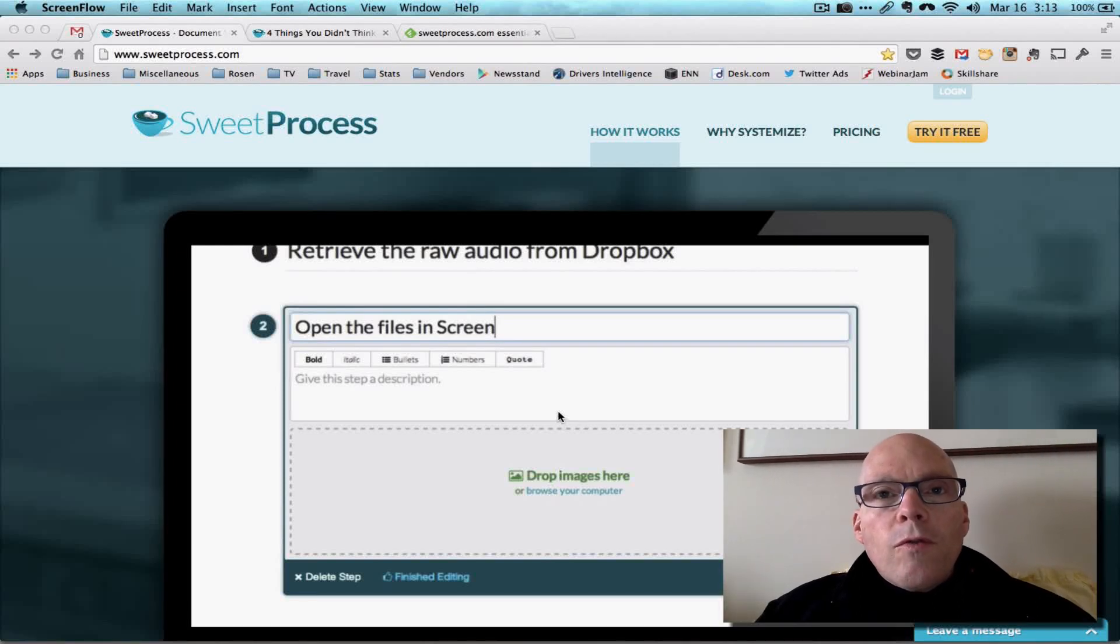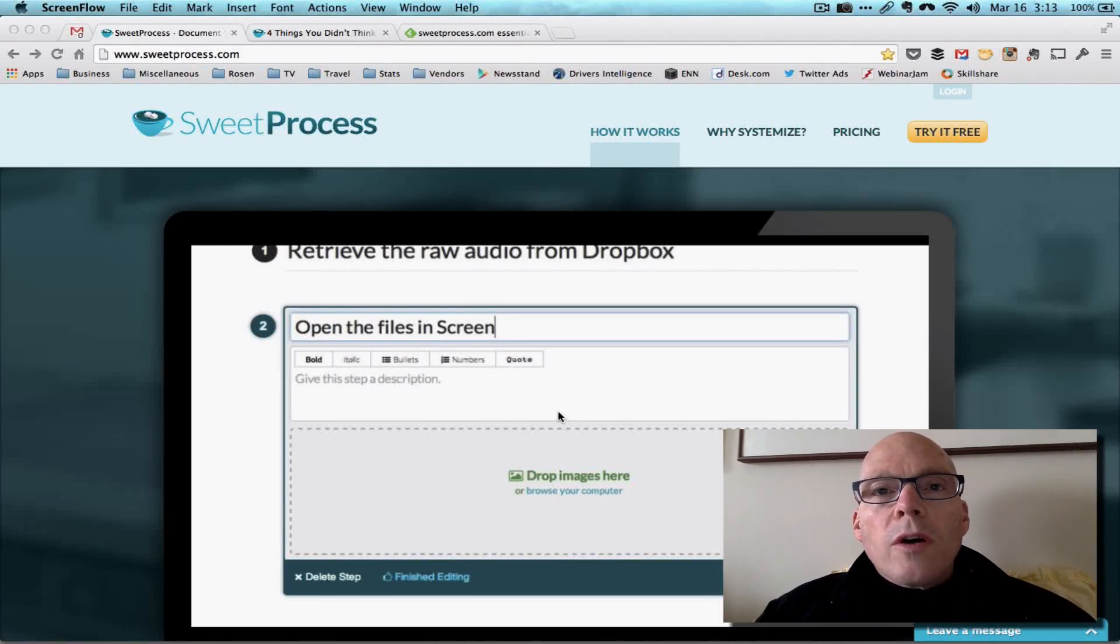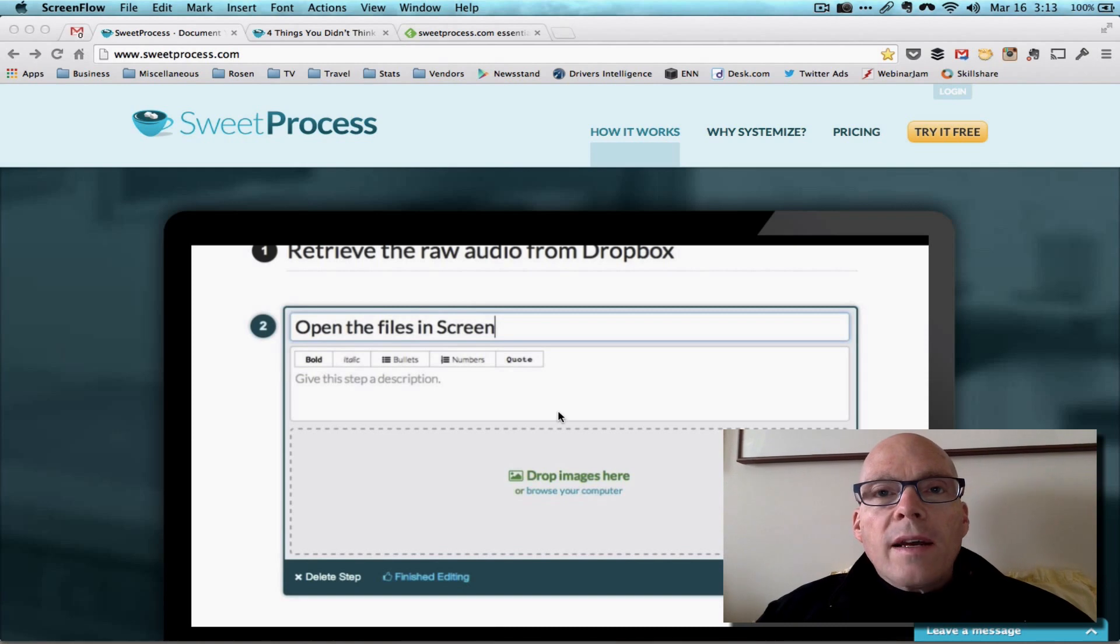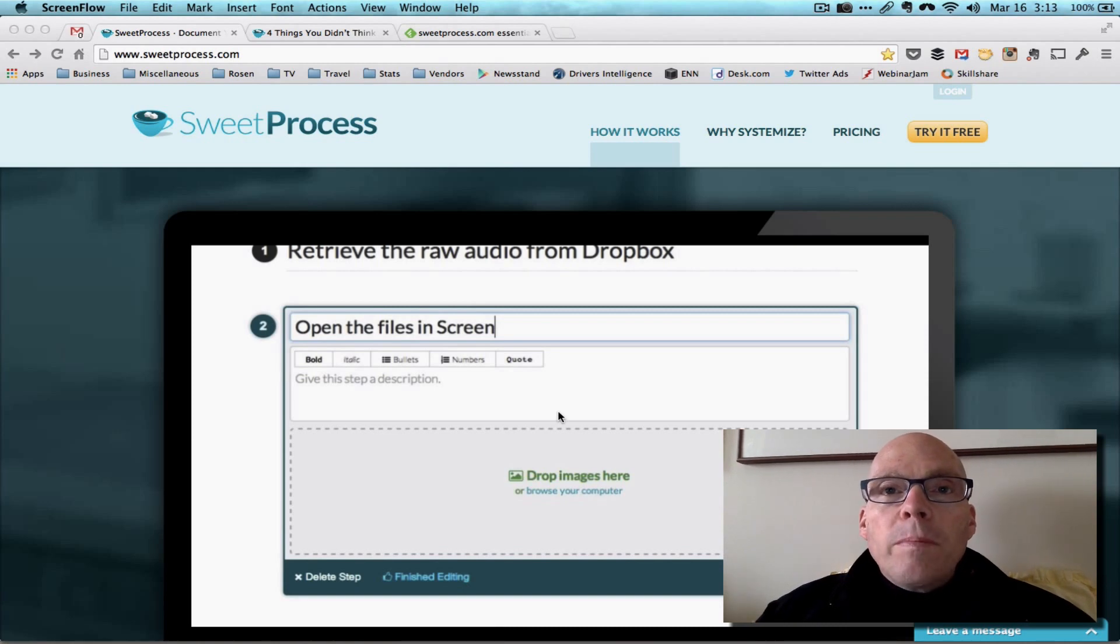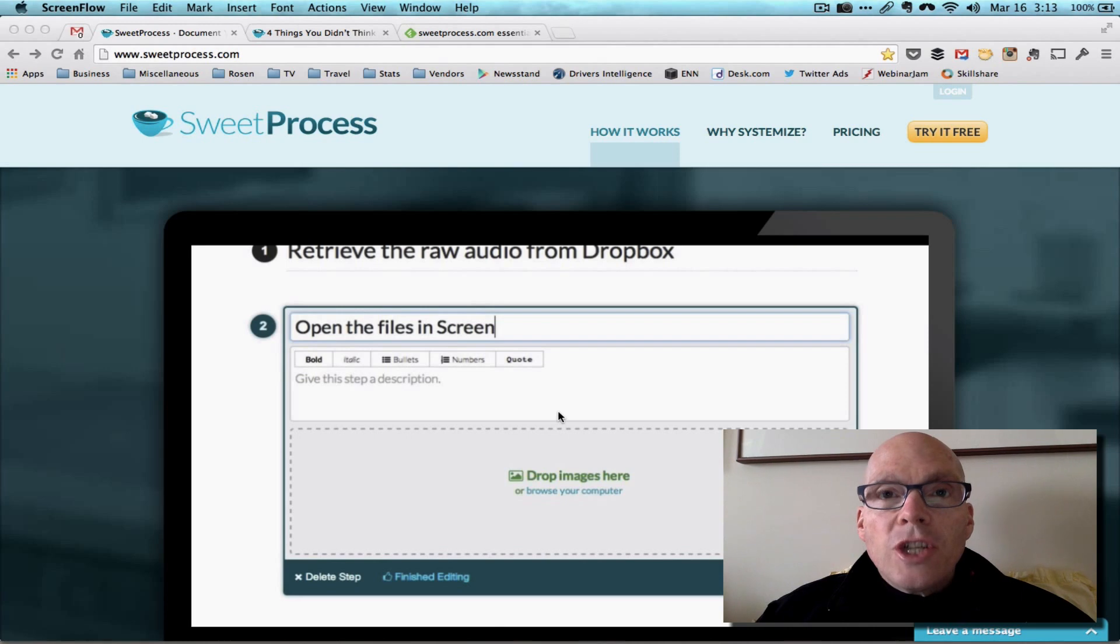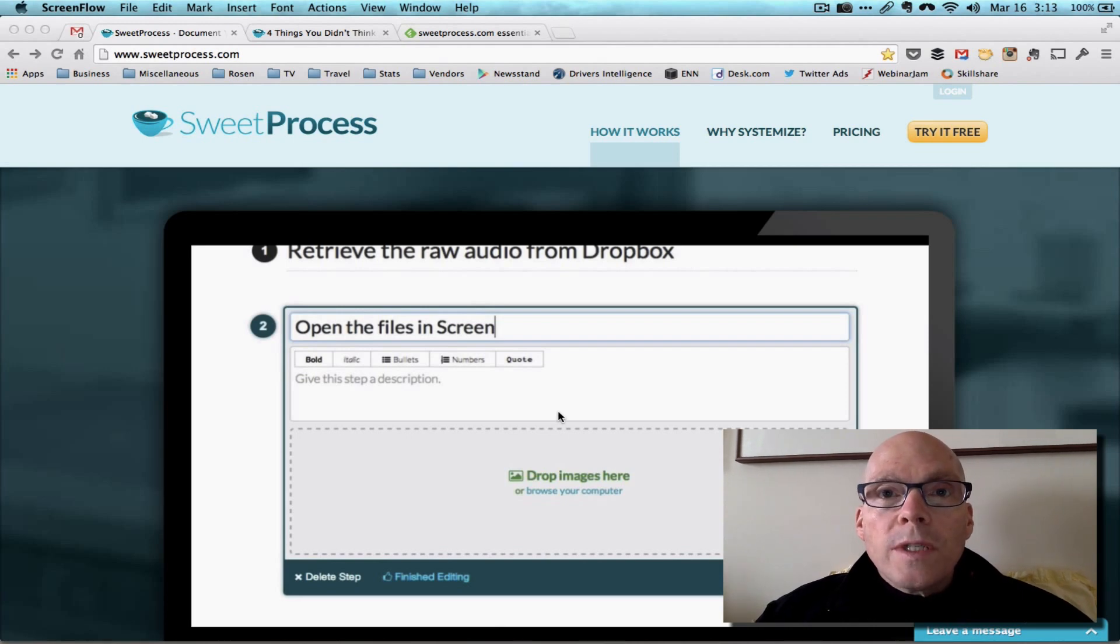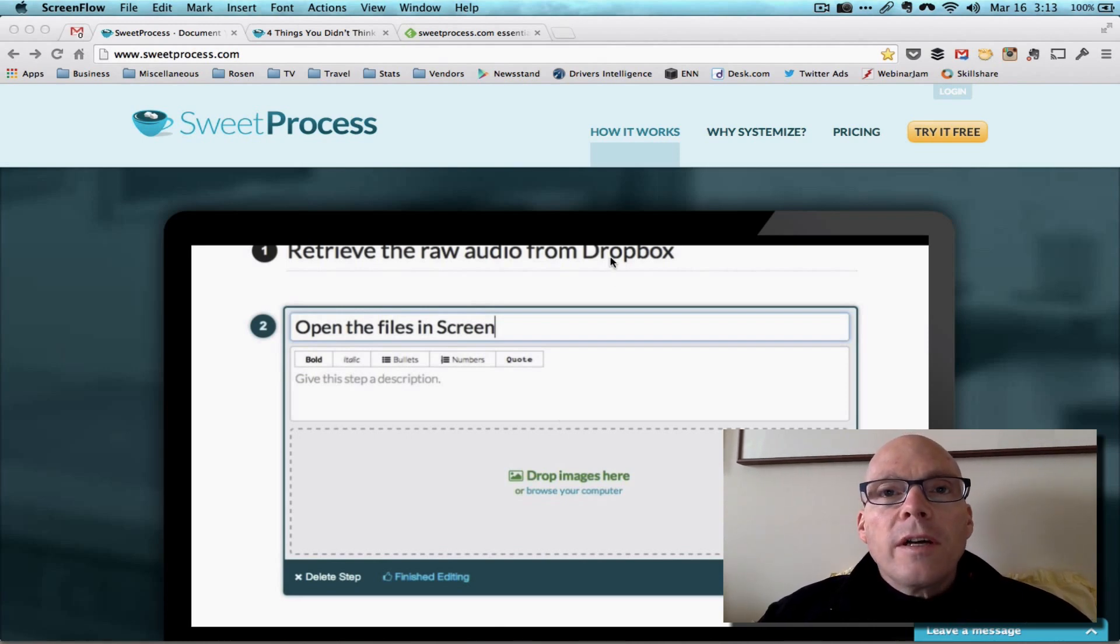Hi, I'm Lee Rosen for Divorce Discourse. Today we're going to do a quick walk through of a product that will allow you to build systems for your practice and then to share them and actually get them used by the people in your practice. It's called Sweet Process.